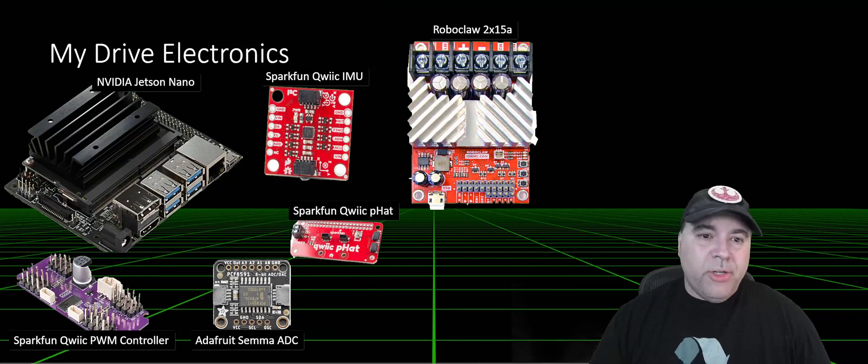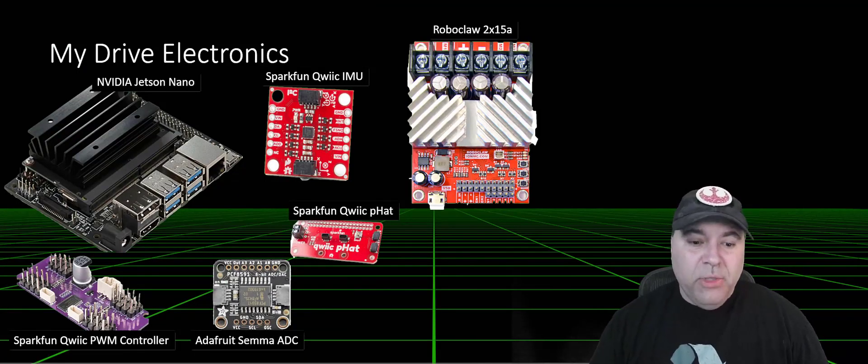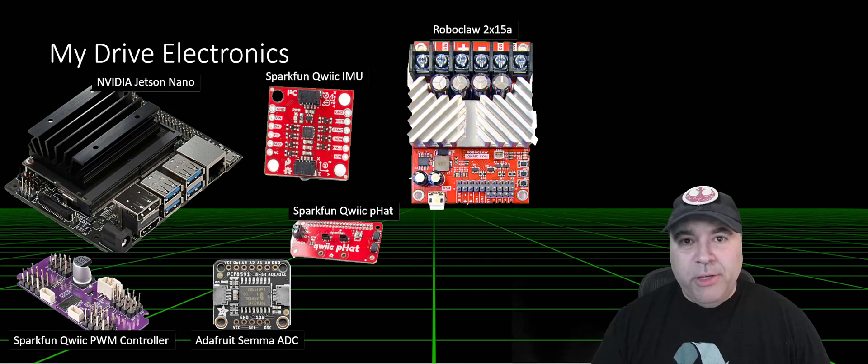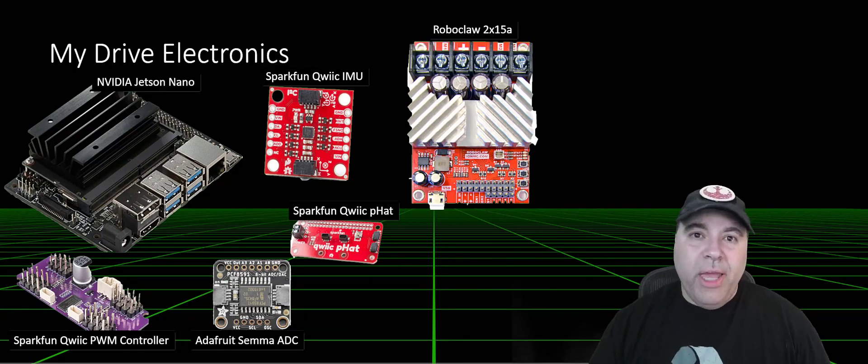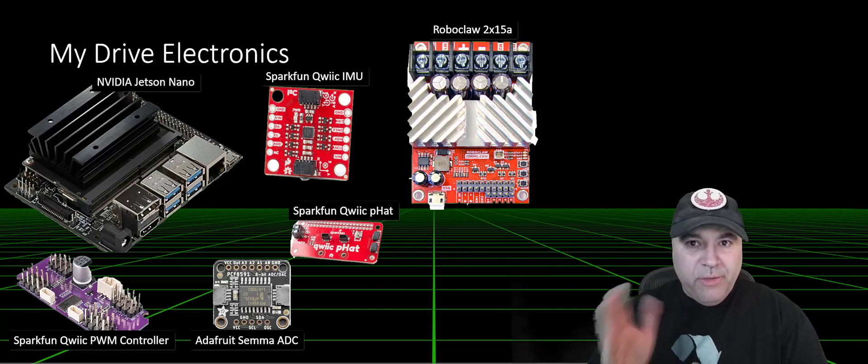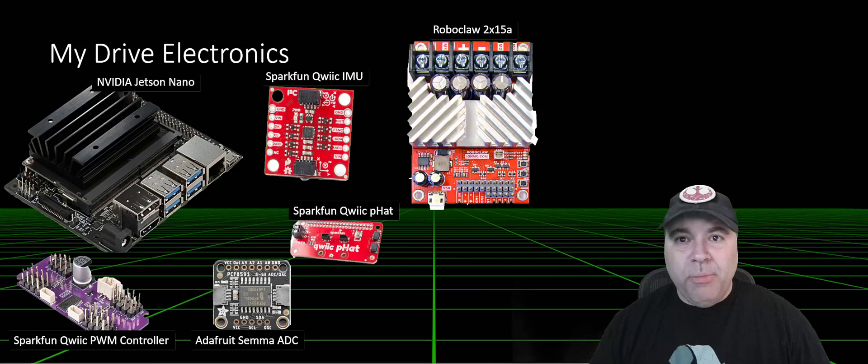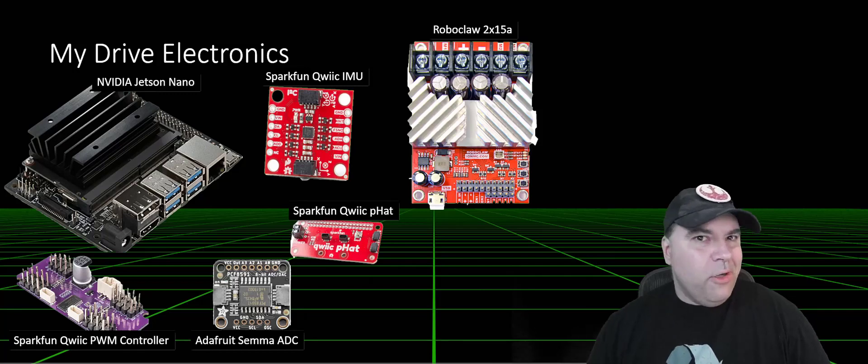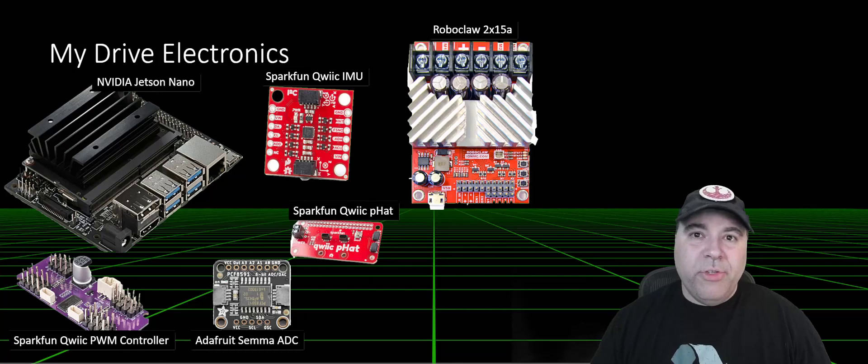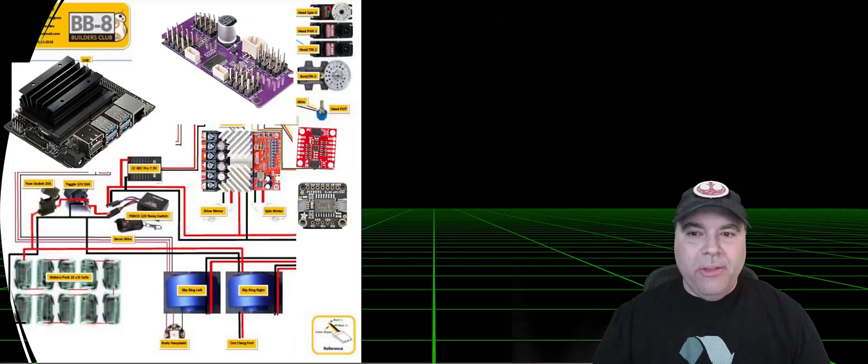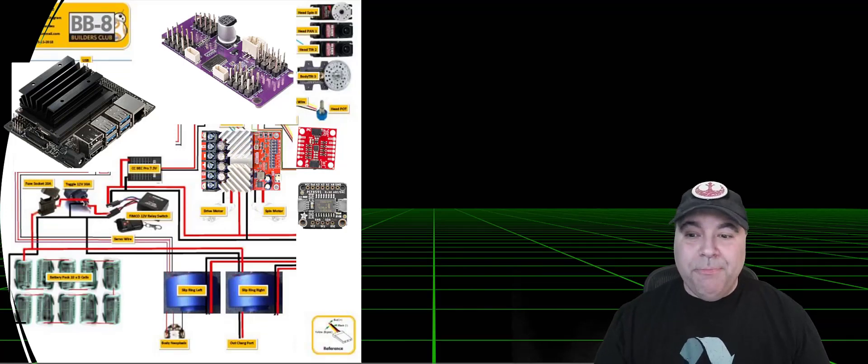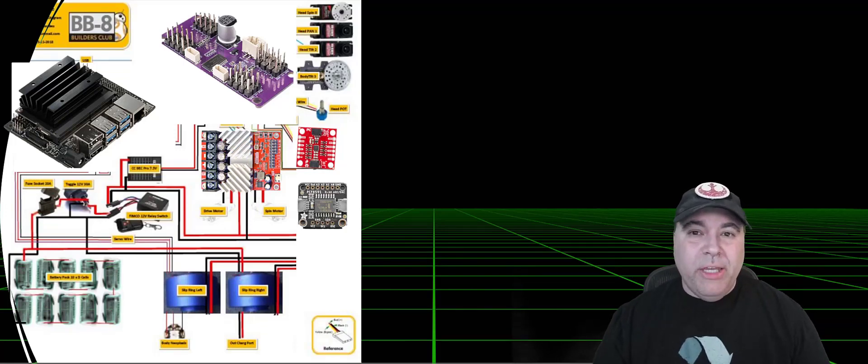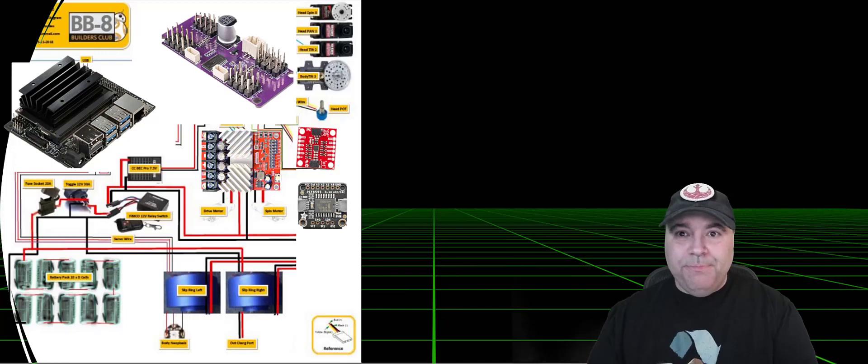My electronics, I'm using a Jetson Nano, a PWM controller that uses Quick, an ADC that allows me to determine where the head is, an IMU that gives me some information about the orientation of the body. This is a classic cart-pole problem, as well as a Roboclaw to drive two of the big motors. Here's what the new component layout looks like. Quite a few components actually drop out. So I'm going to go ahead and move over and give you a tour of the robot.